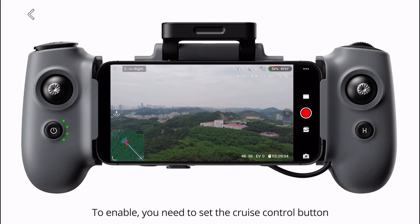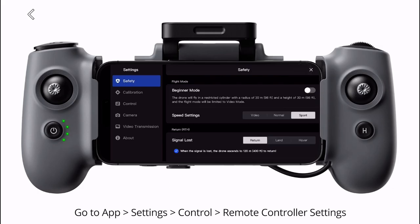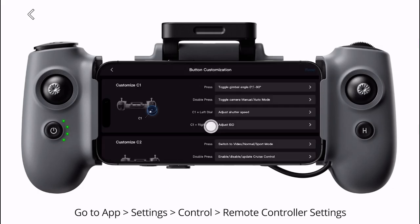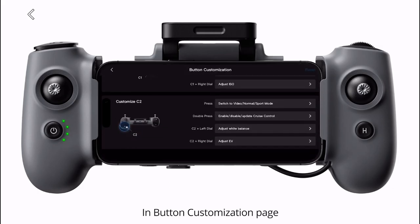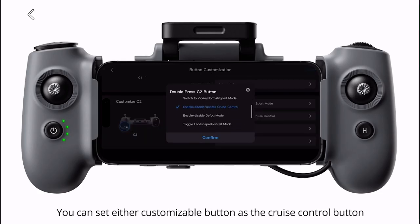To enable cruise control, you need to set the cruise control button. Go to APA settings, then control remote controller settings, in the button customization page. You can set either customizable button as the cruise control button.